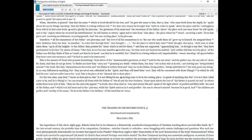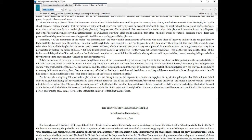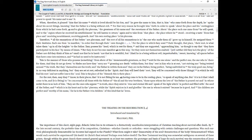Each one then is manifest, in order that through their own thought. For the place to which they send their thought, that place, their root, is what takes them up in all the heights to the Father. They possess his head, which is rest for them, and they are supported, approaching him, as though to say that they have participated in his face by means of kisses. But they do not become manifest in this way for they were not themselves exalted, yet neither did they lack the glory of the Father nor did they think of him as small nor that he is harsh nor that he is wrathful, but that he is a being without evil, imperturbable, sweet, knowing all spaces before they have come into existence, and he had no need to be instructed.